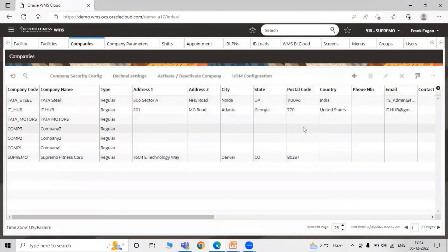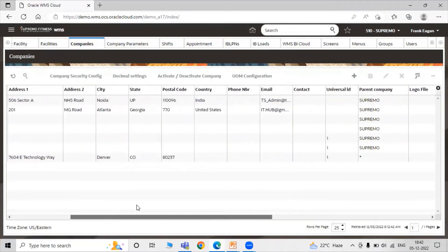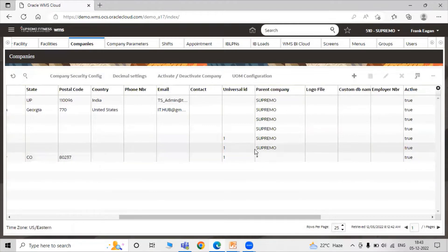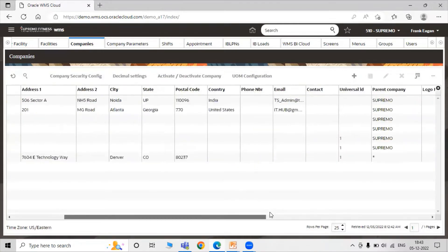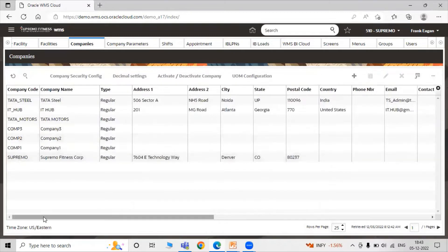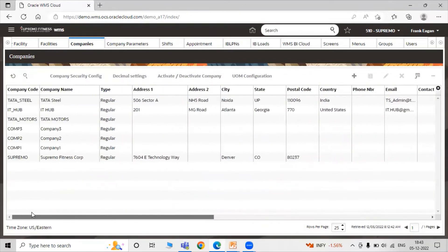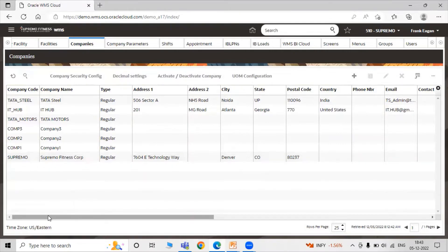In this way you can create your companies in our WMS. Here you can see the parent company field. The first company created in the environment is set as the parent company by default. In our instance, 'Supremo' is the parent company. So when you create your first company in a new instance, it will automatically be set as the parent company by default.